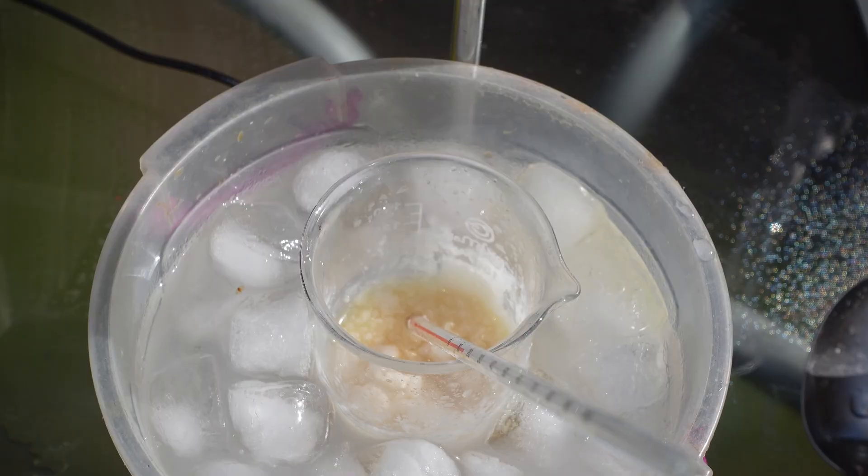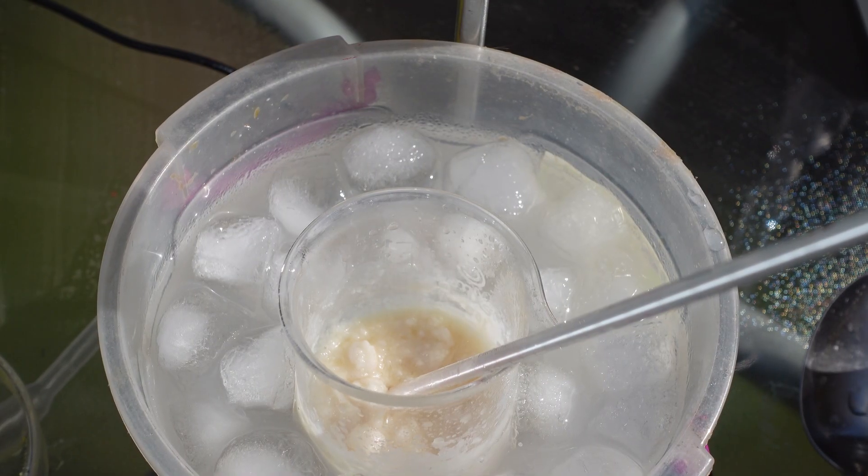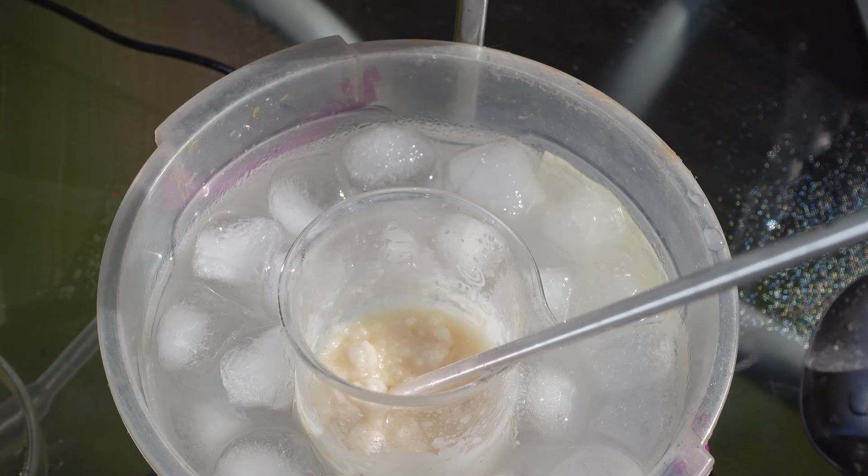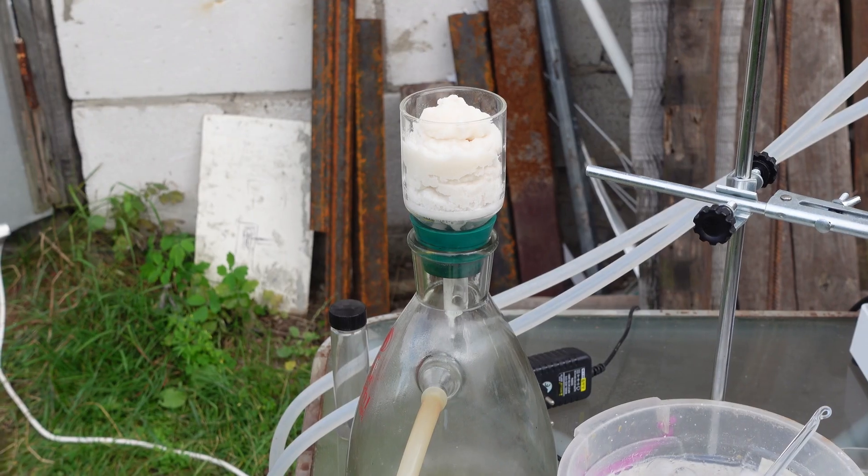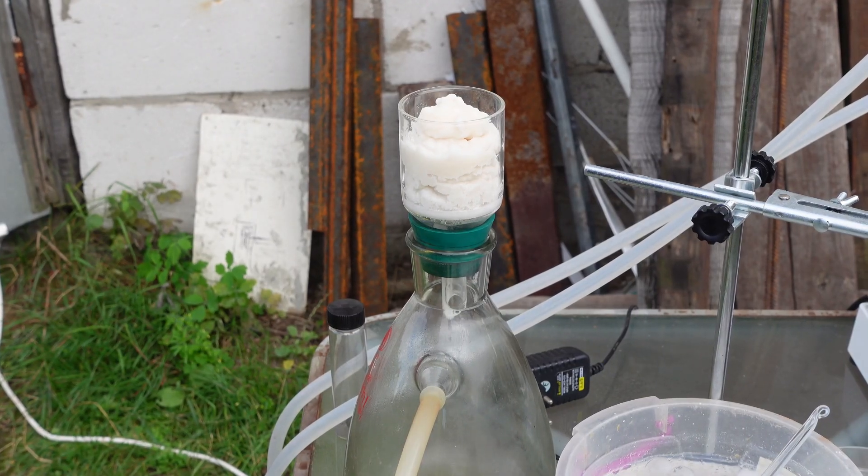Hi everyone, if you're a chemist you know the drill. You need to synthesize a specific molecule, but the biggest challenge isn't the lab work. It's finding a reliable protocol.